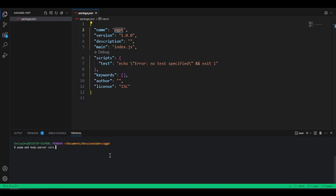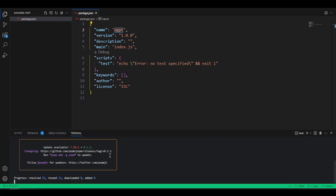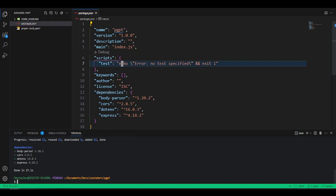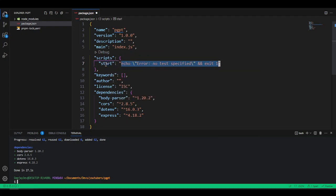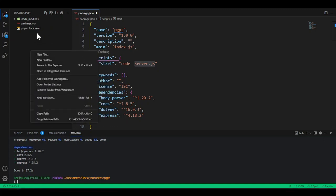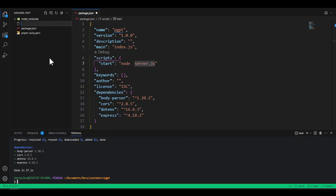We want cors, dotenv, and express. Press enter to install all our dependencies. While those install, let's update the package.json settings. We'll add a start script — set up Node pointing to the file we want to create, which will be server.js. Then let's create that server.js file in the root directory — right-click in VS Code or click the new file icon and name it server.js. This is where we'll write all our backend code to host our API.